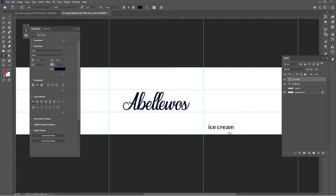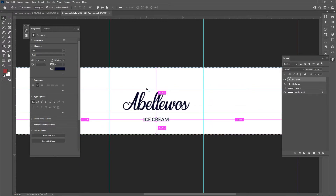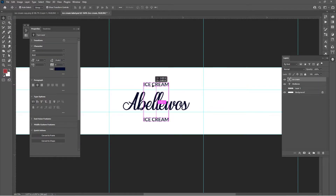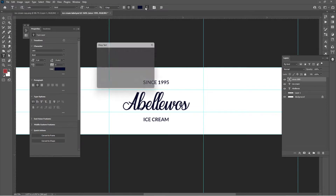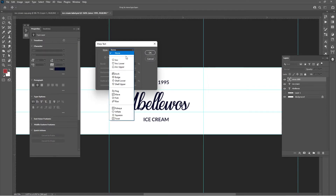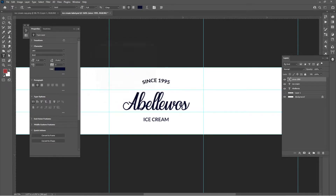Add a text layer for 'ice cream', change the font to something bold, set it to all caps, decrease the size, and center it. Alt-click and drag to duplicate the layer and change the text to a date like 1995. Add a warp effect — set it to Arc with a value of 20. We now have a nice ice cream label design.